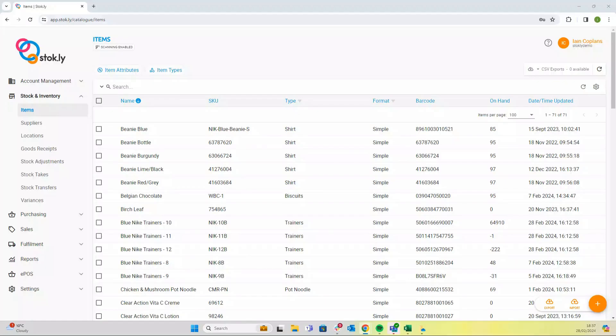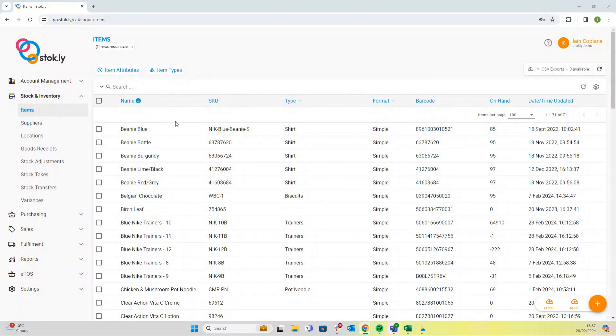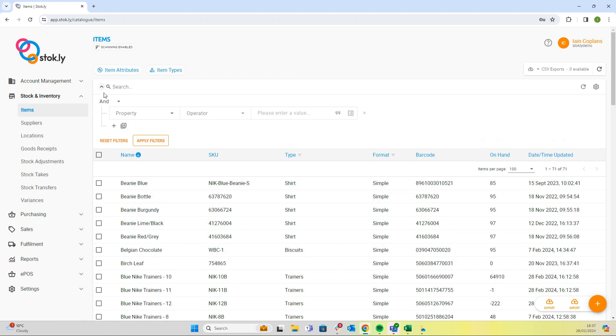In this video we're going to have a quick look at the advanced search. Advanced search is available on all the tables in Stockley, and just next to the search we're going to click on that little arrow.